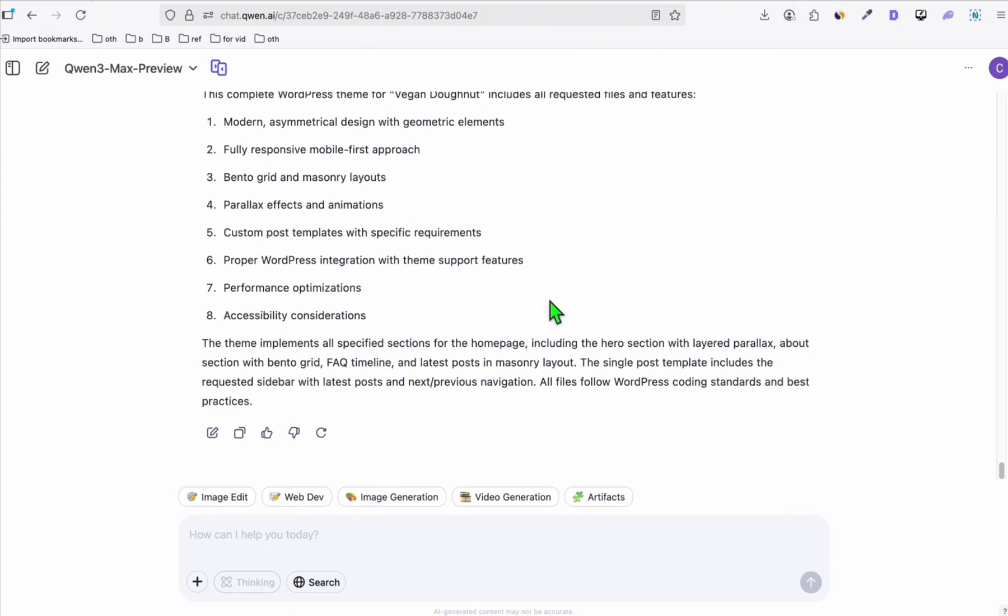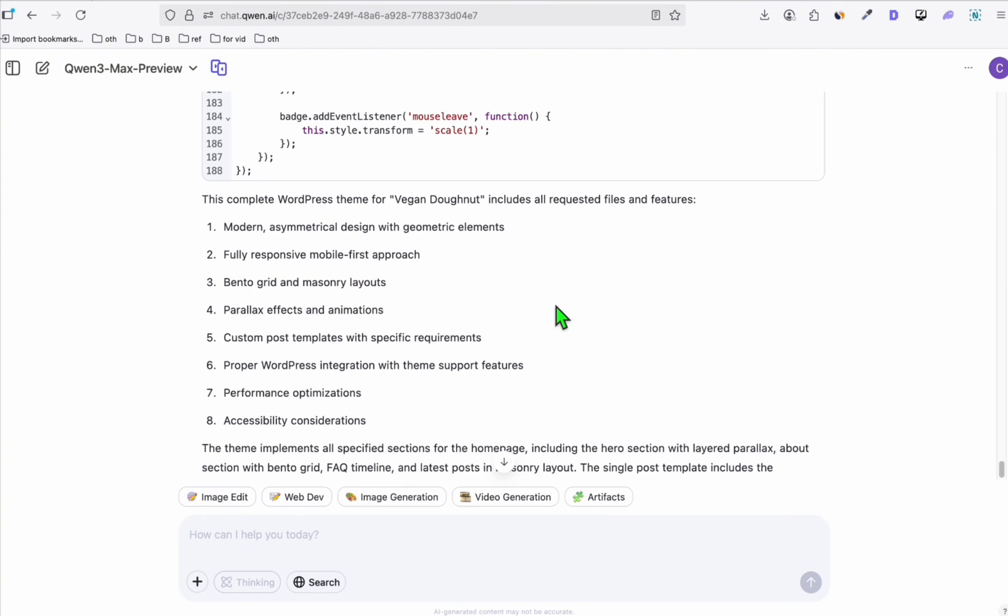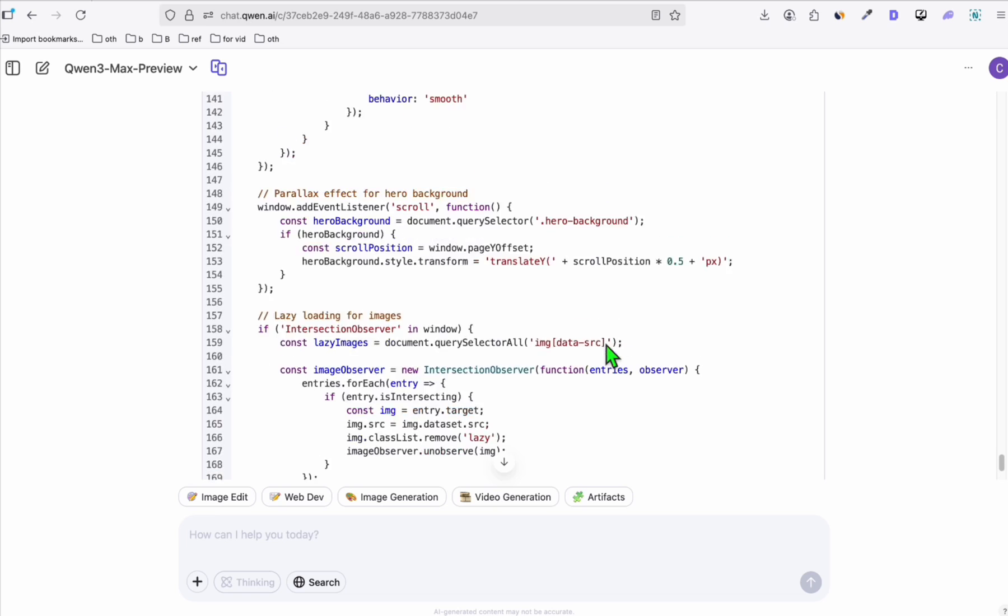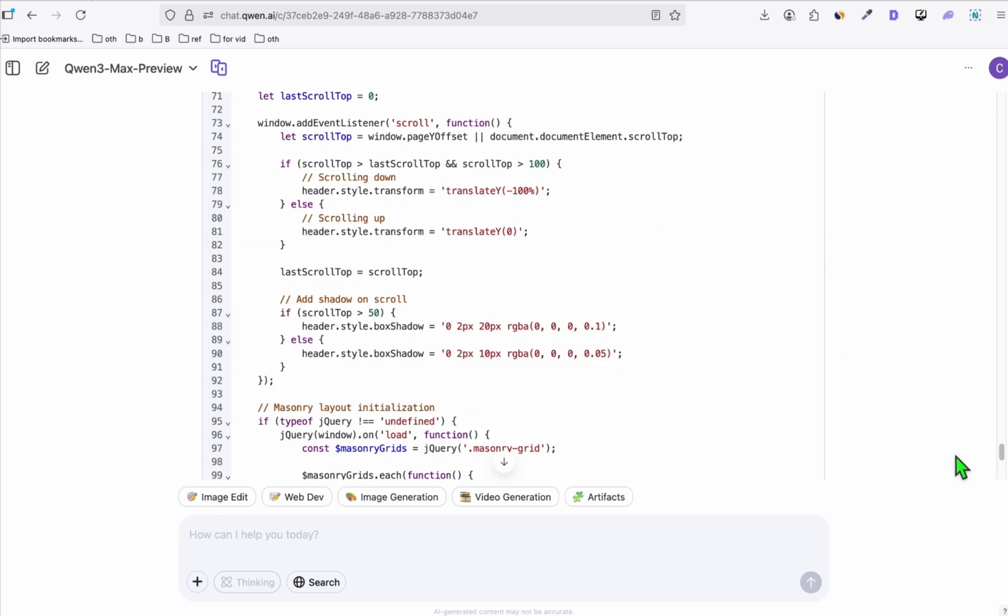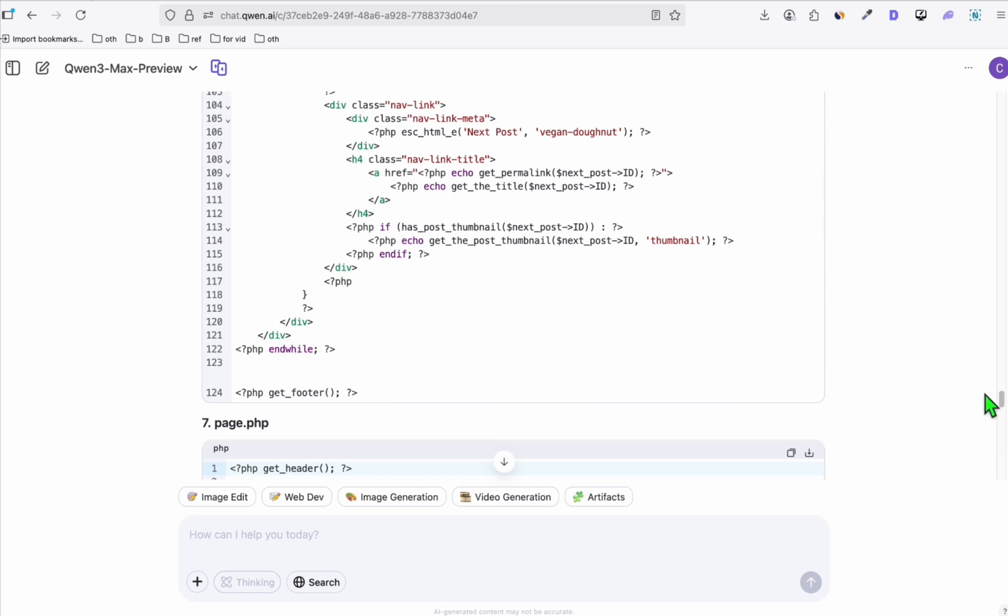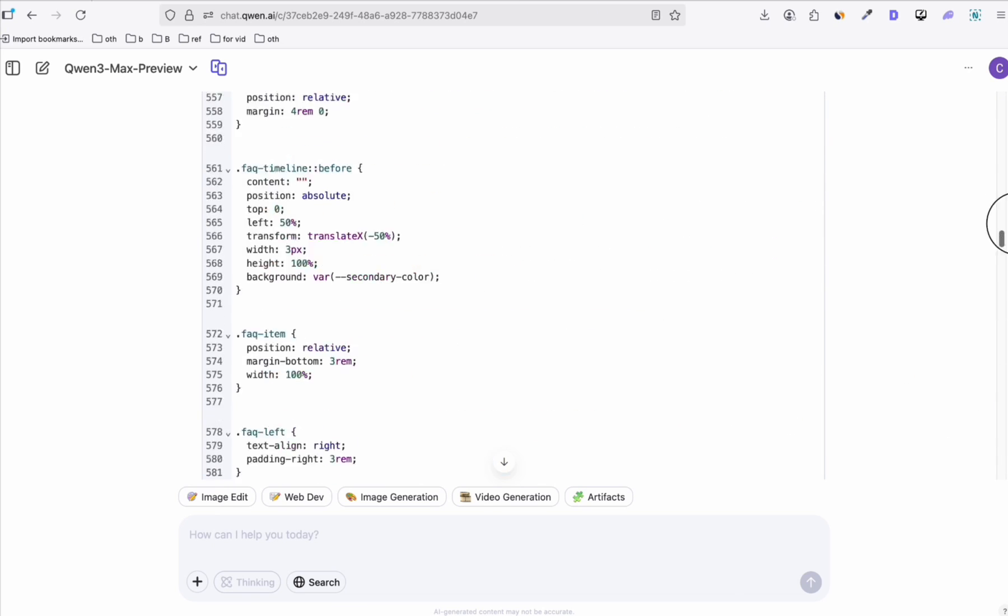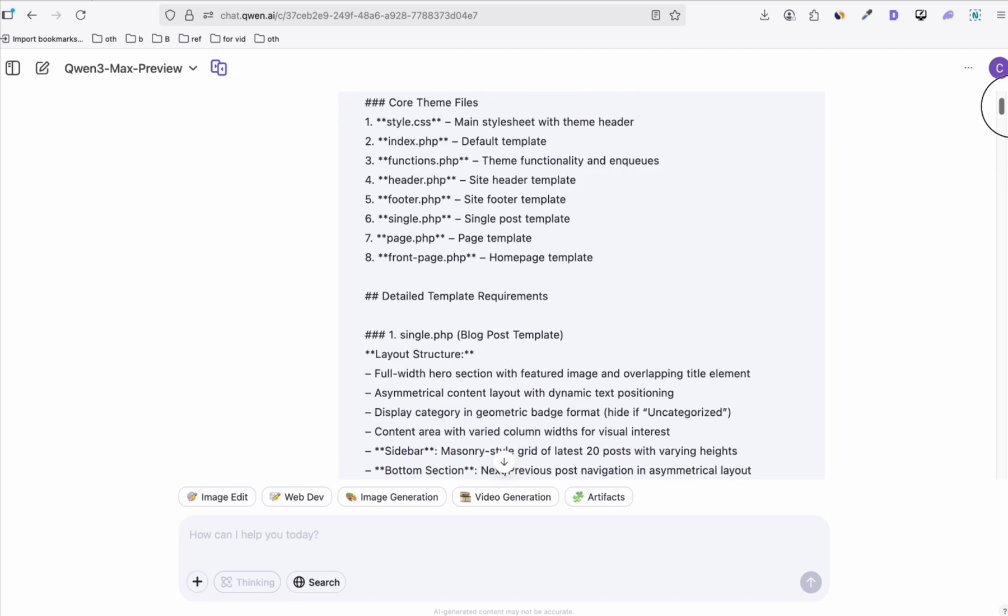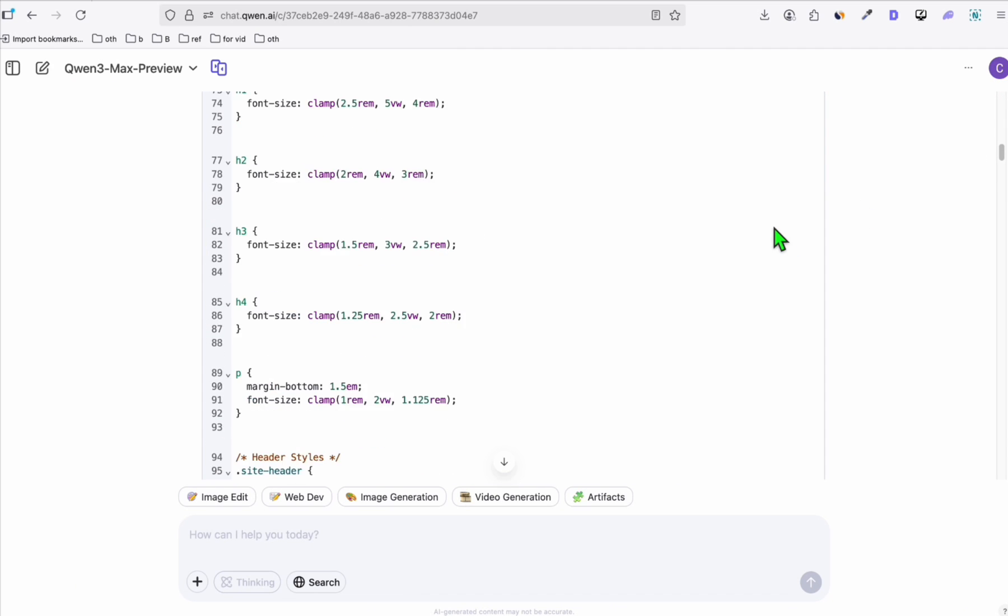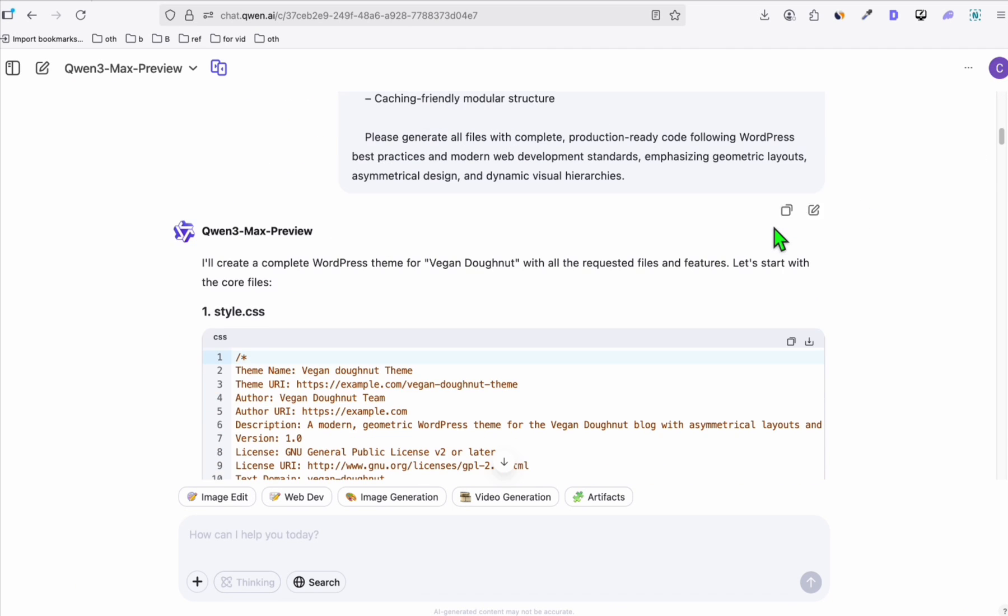All right. So as you can see, after a few minutes, Quentree Max completed our request. So you have the instruction right here and you have all the files that you need. So you can see the front page.php. These are the entire files that we will need to create the theme right here. And I'm going to quickly show you how you will be able to do that directly in the server.